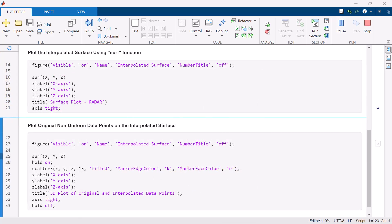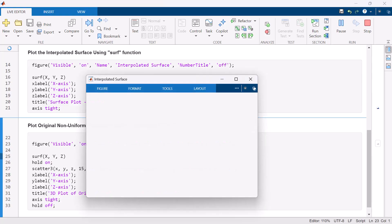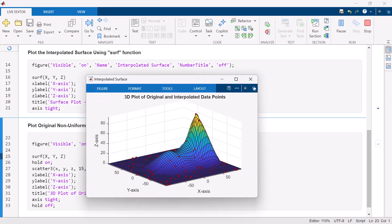To compare the smooth results with the raw data, we can overlay the original non-uniform data points shown in red on top of the surface plot.